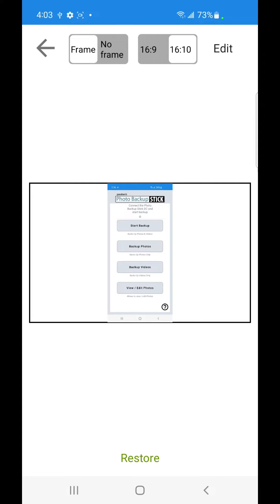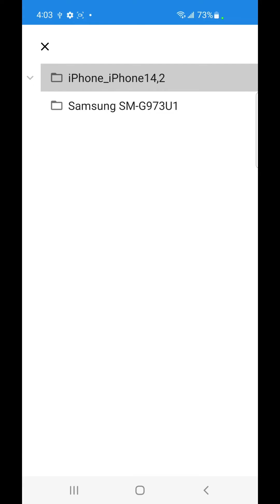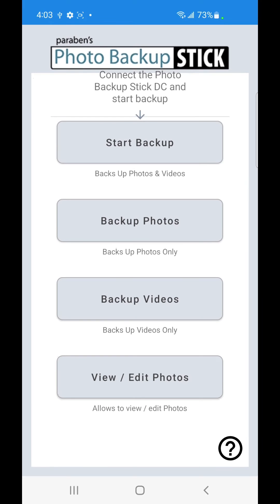You can also delete your photos. And if you've accidentally deleted something you can tap on the Restore button. Once you're done go ahead and hit the Back button. Back again and X to close out. And that's it. That's how you use a photo backup stick with Android devices.